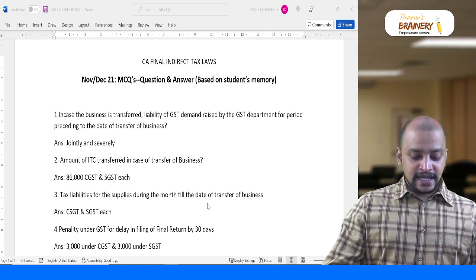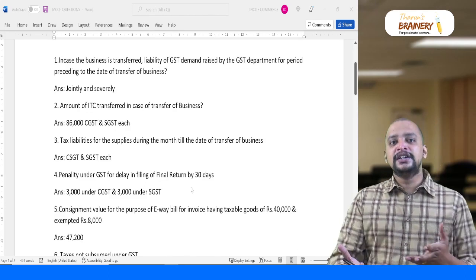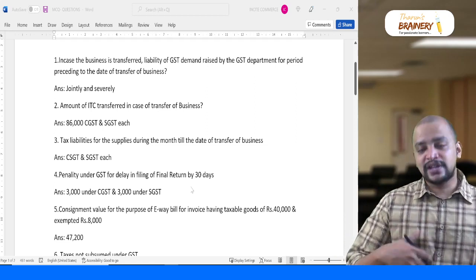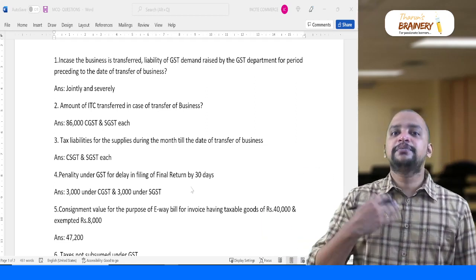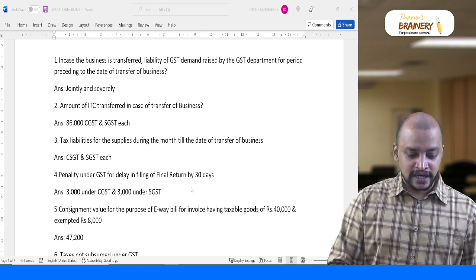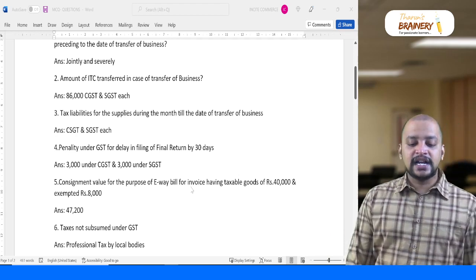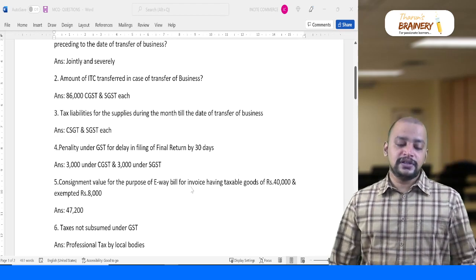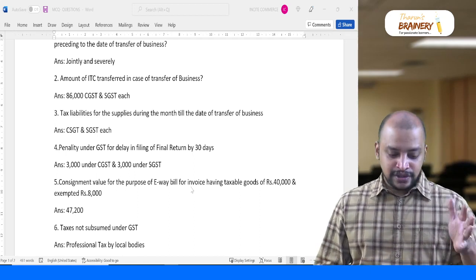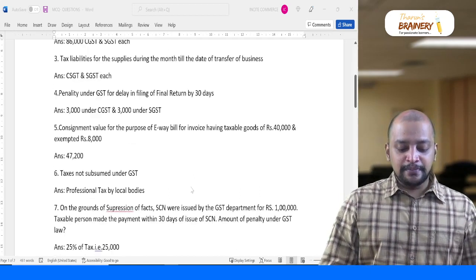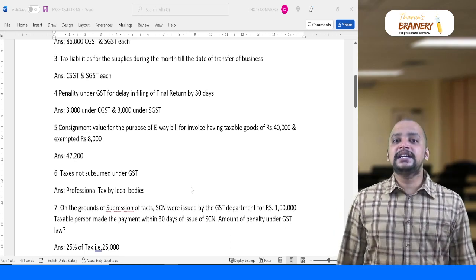Another MCQ was on the amount of ITC transferred in case of transfer of business — yes, ITC can be transferred from the transferor to the transferee whenever there is a transfer of business. Then there was a question on tax liabilities for supplies during the month till the date of transfer of business, which is related to ascertainment of some liability.